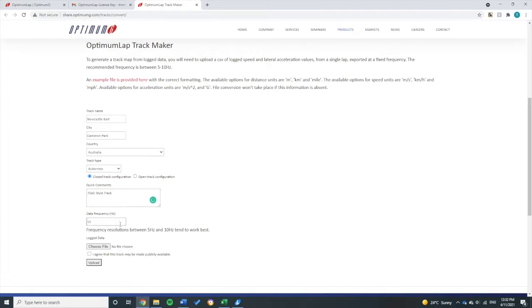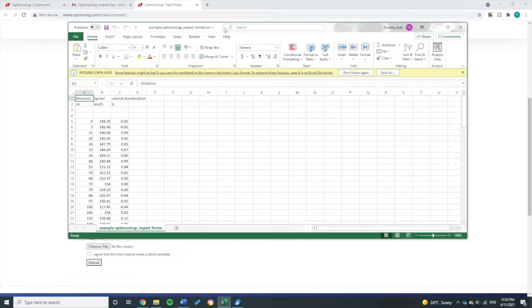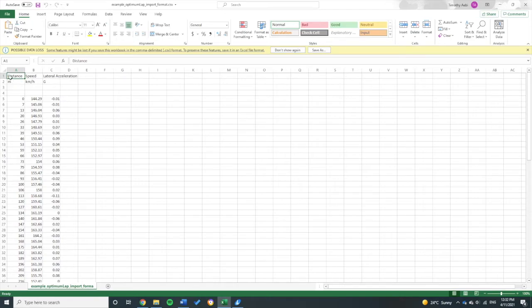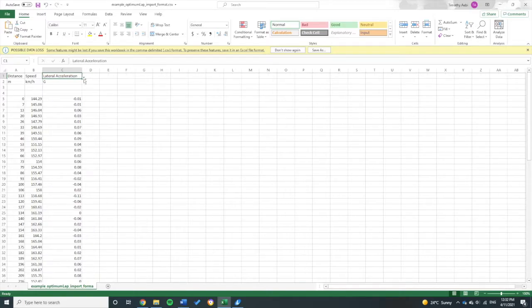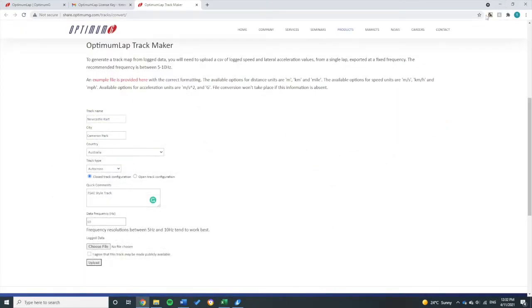Here is where you input your log data. They provide an example file of what format you should put for your data, which I've opened up here. So you need basically a distance in meters, speed in kilometers per hour, and lateral acceleration.